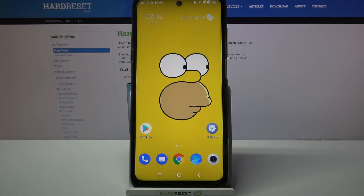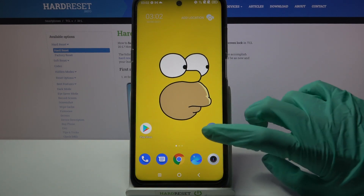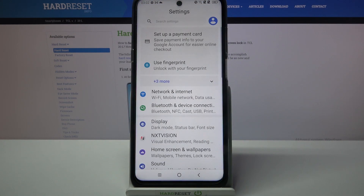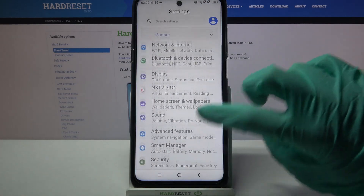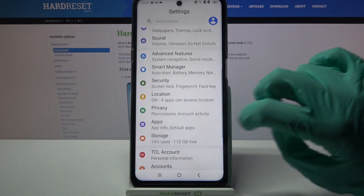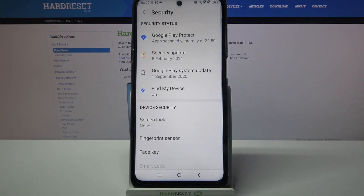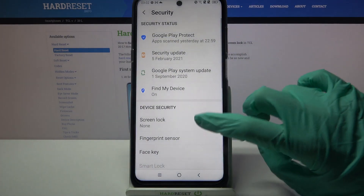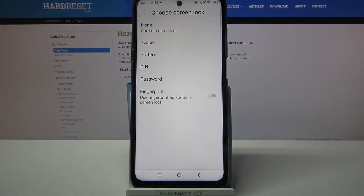Hi! In front of me is TCO20L and today I would like to show you how you can add screen lock on this device. First of all, go into settings. Now you need to scroll down, select security and tap on screen lock.